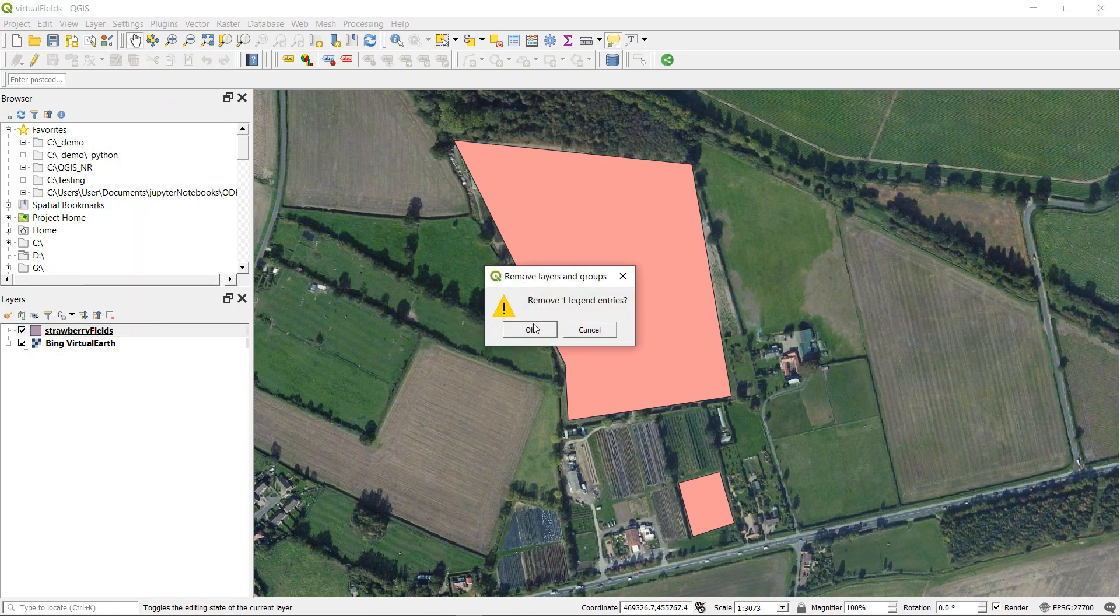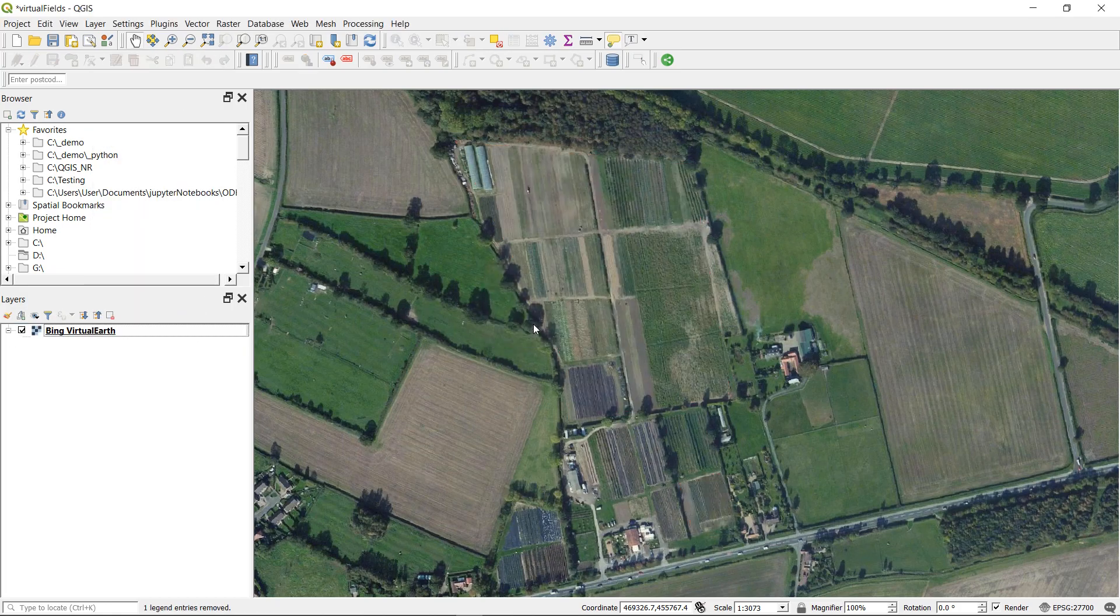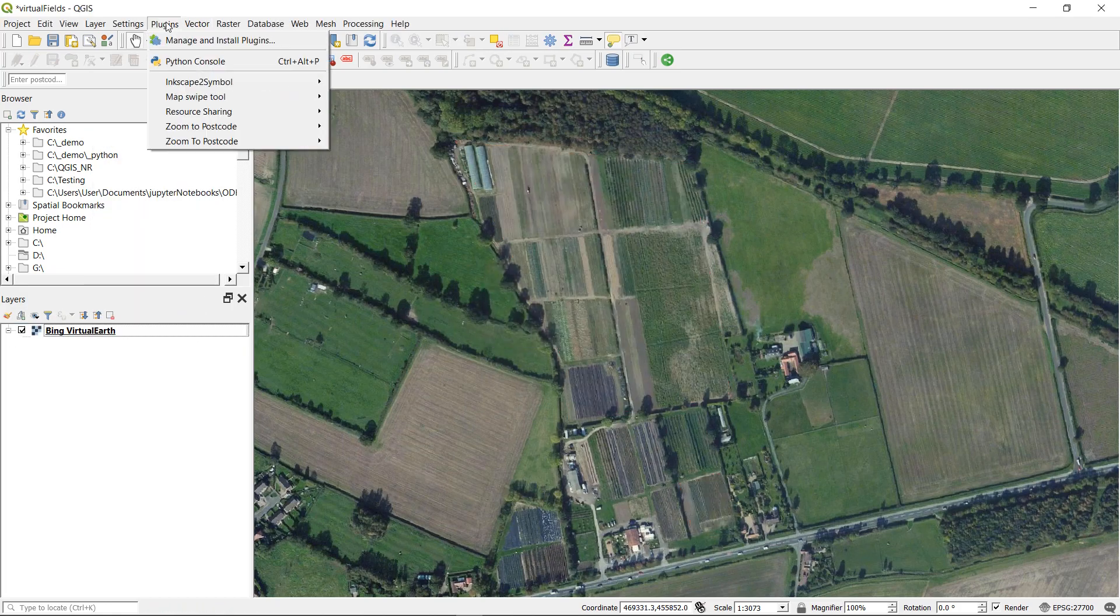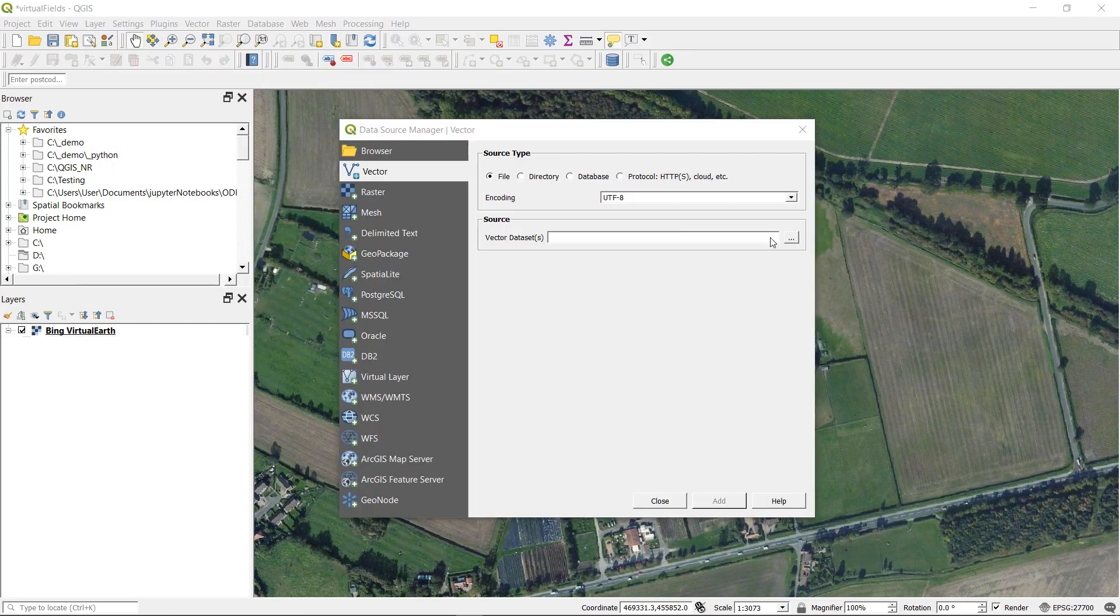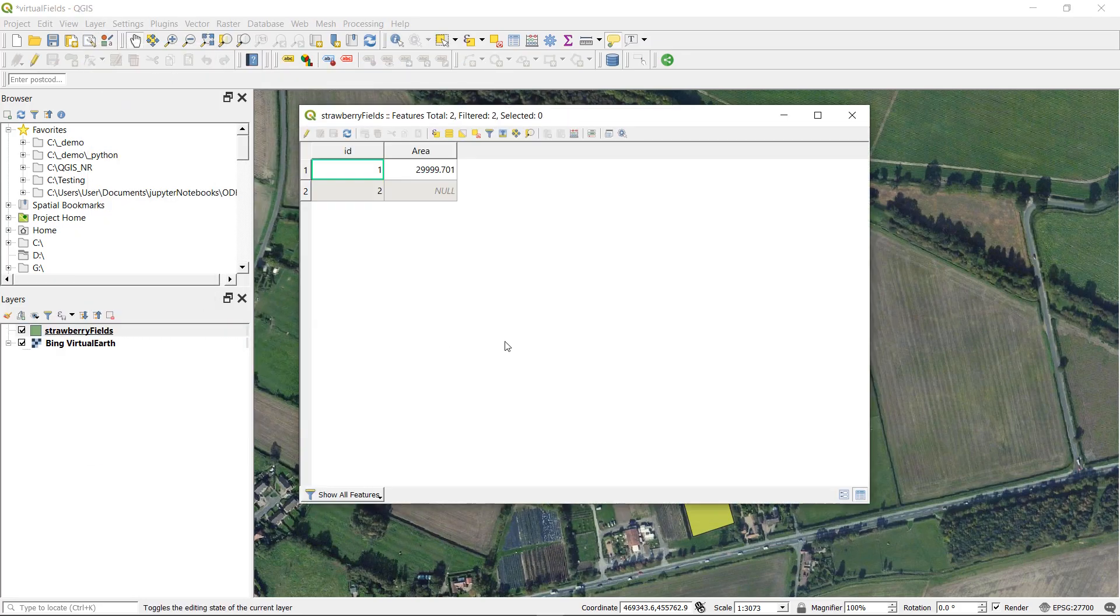And I'm just going to remove that shapefile. There it is. And add it back in. And now it's gone.